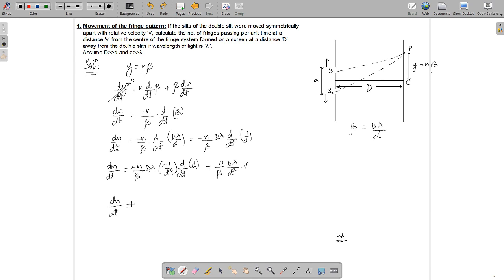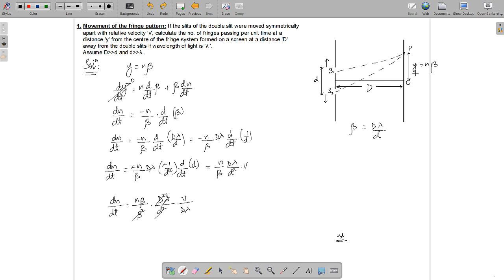Now simplifying: since beta equals D·lambda over d, multiplying and dividing appropriately gives n·beta over beta-squared times D·lambda over d-squared times v. The beta terms simplify since D·lambda/d equals beta, and n·beta equals y. So dn/dt equals y over D·lambda times v. That is the final answer.